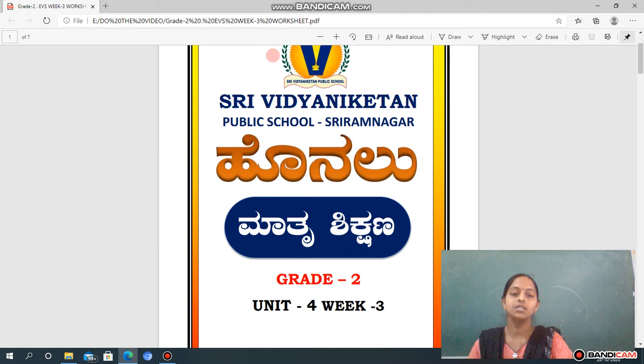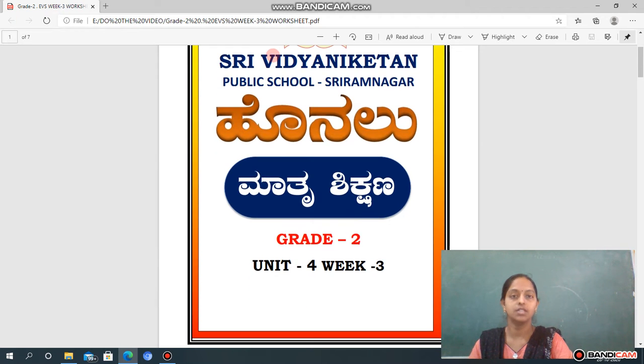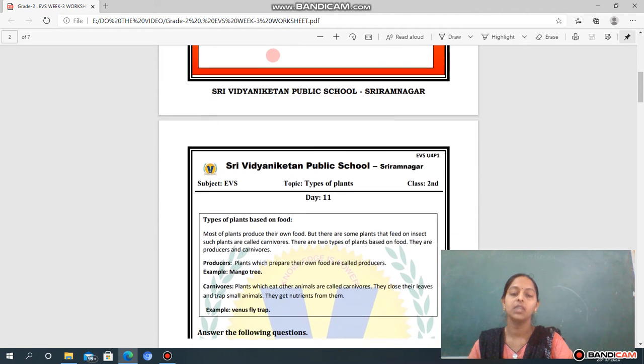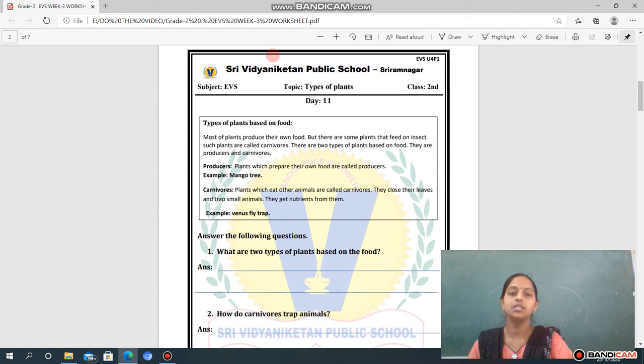Dear students, let's start today's class. See here, students — this is Day 11. Our topic is Types of Plants.